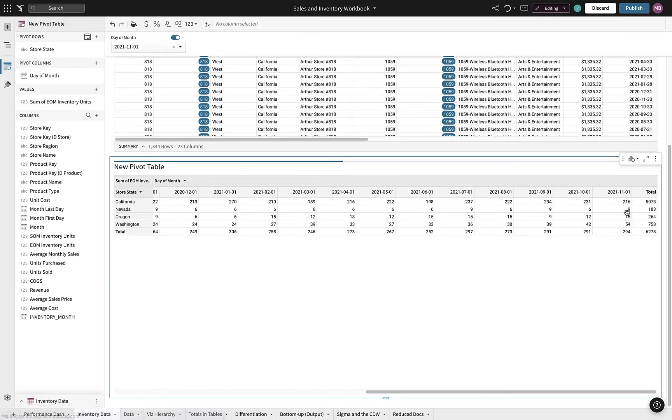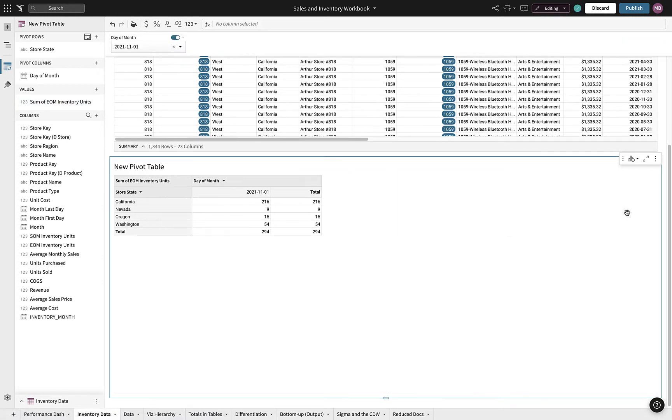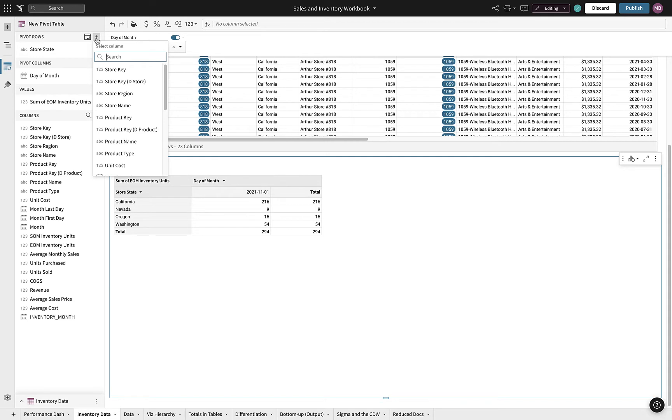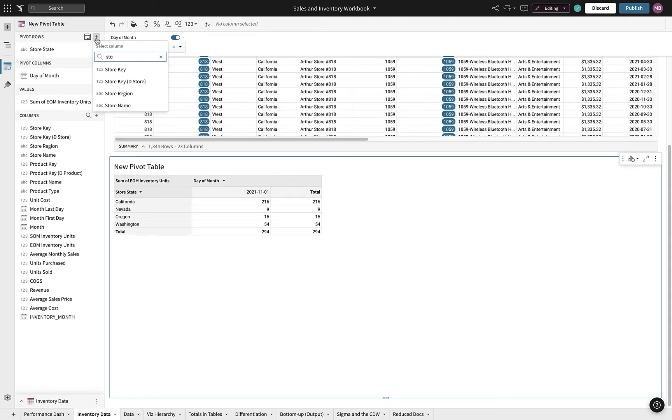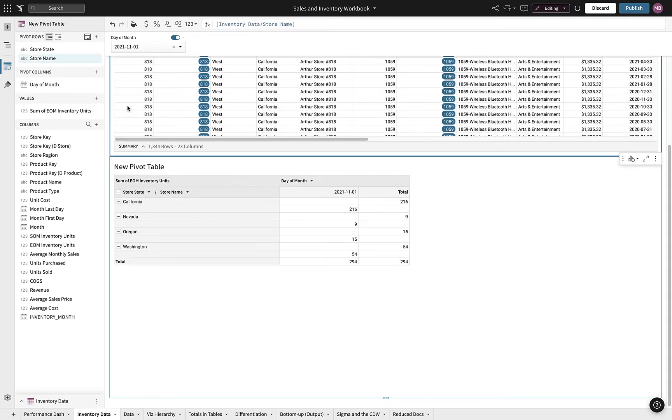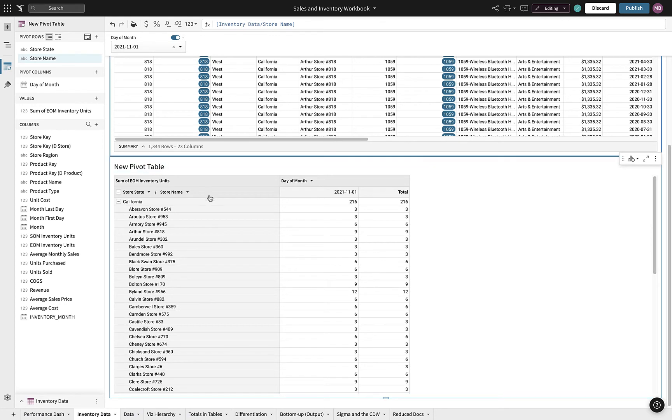Within the pivot table, we can build hierarchies on the fly, allowing us to go anywhere our analysis leads. Let's add a level below state to explore inventory levels by store.